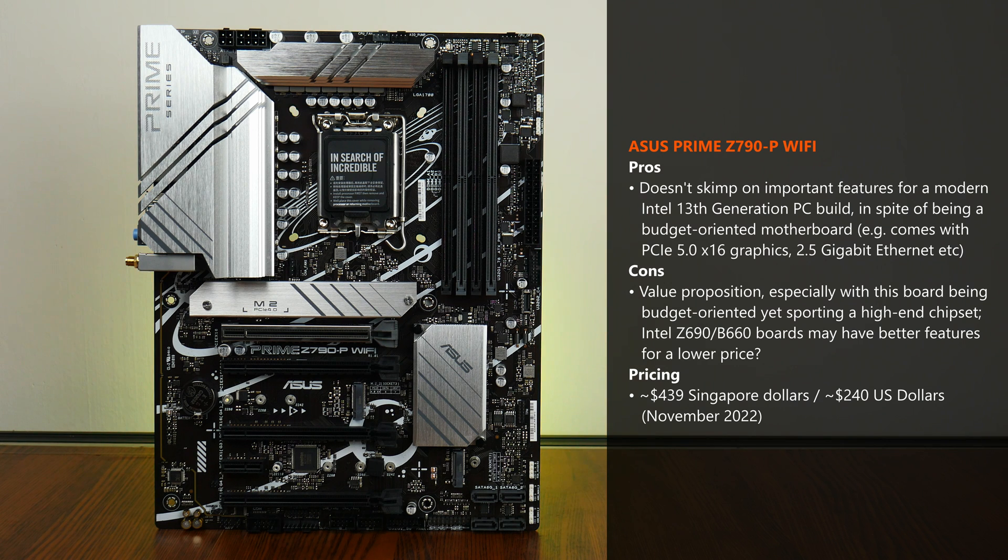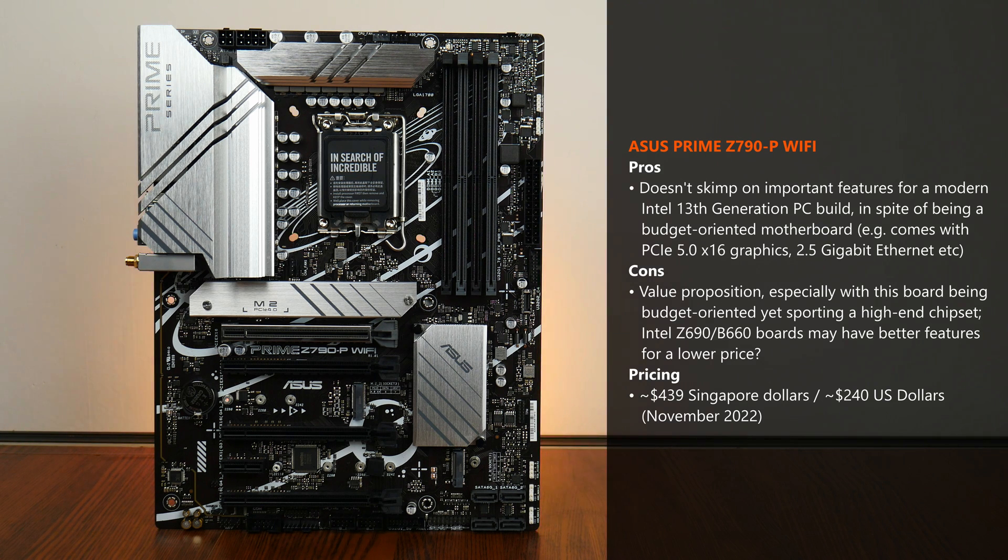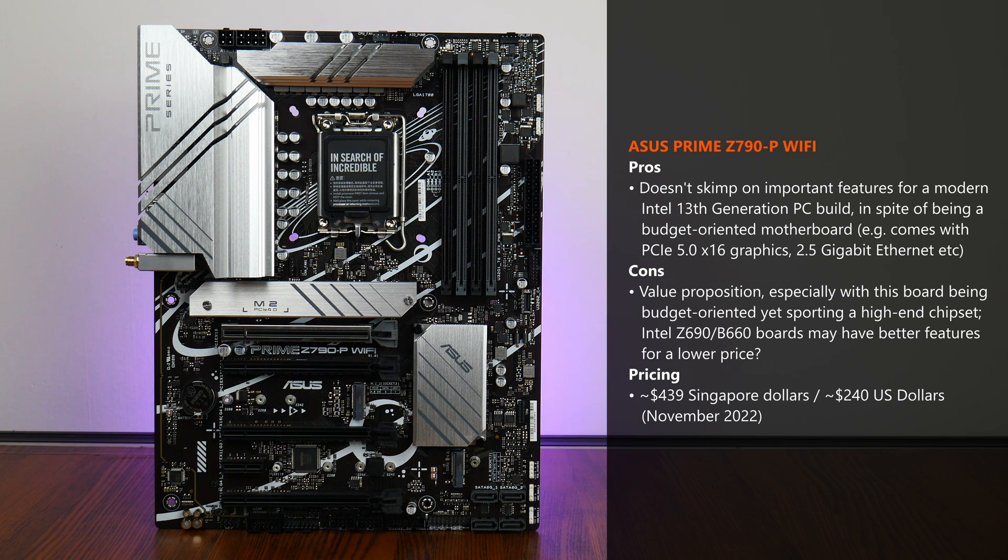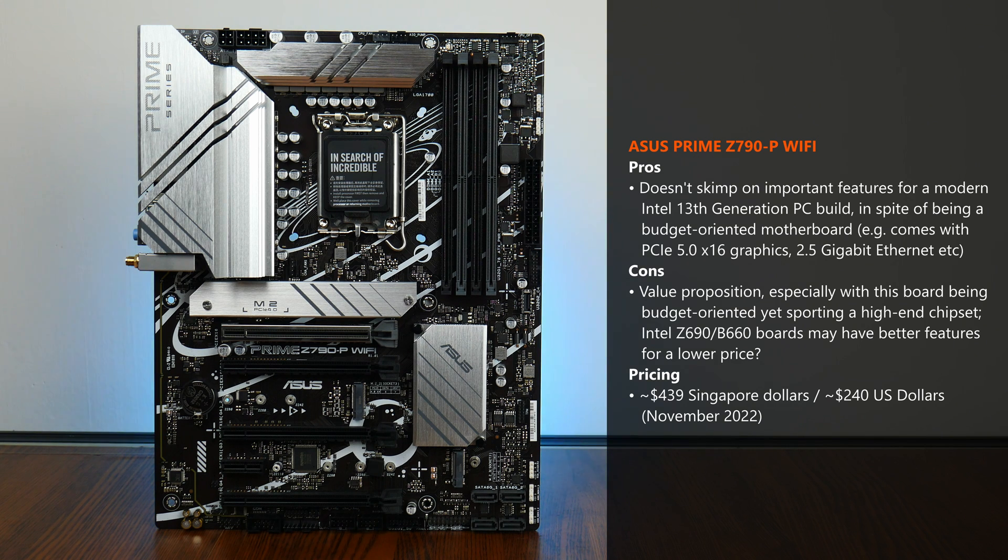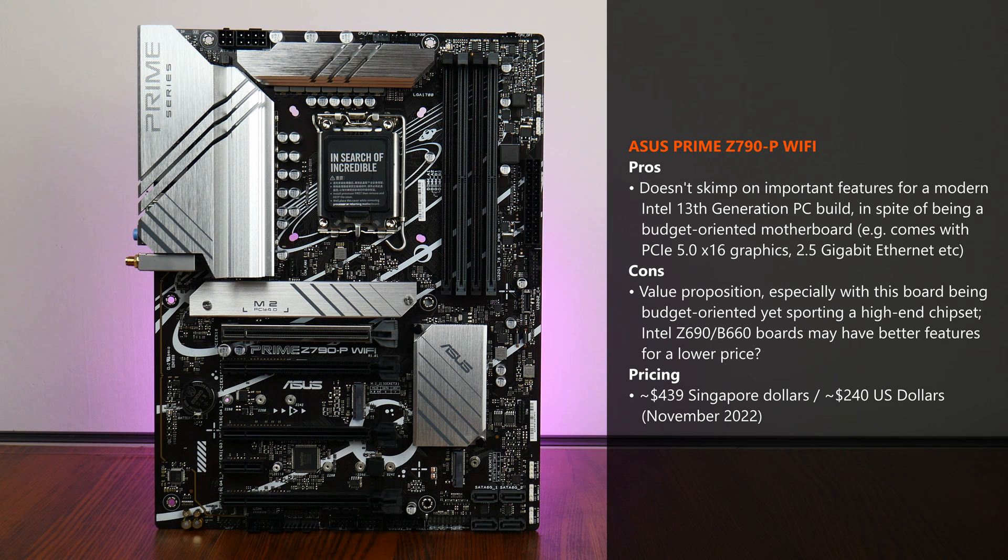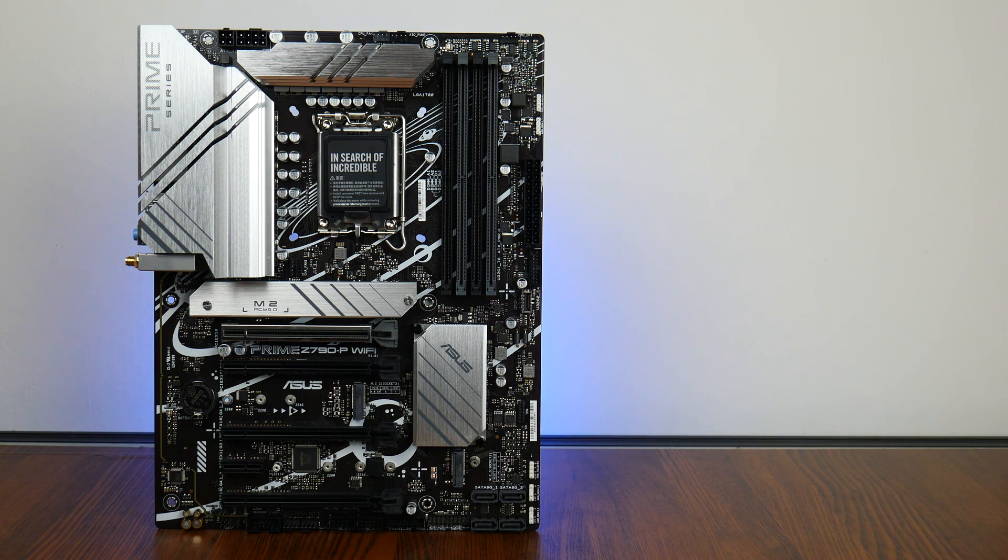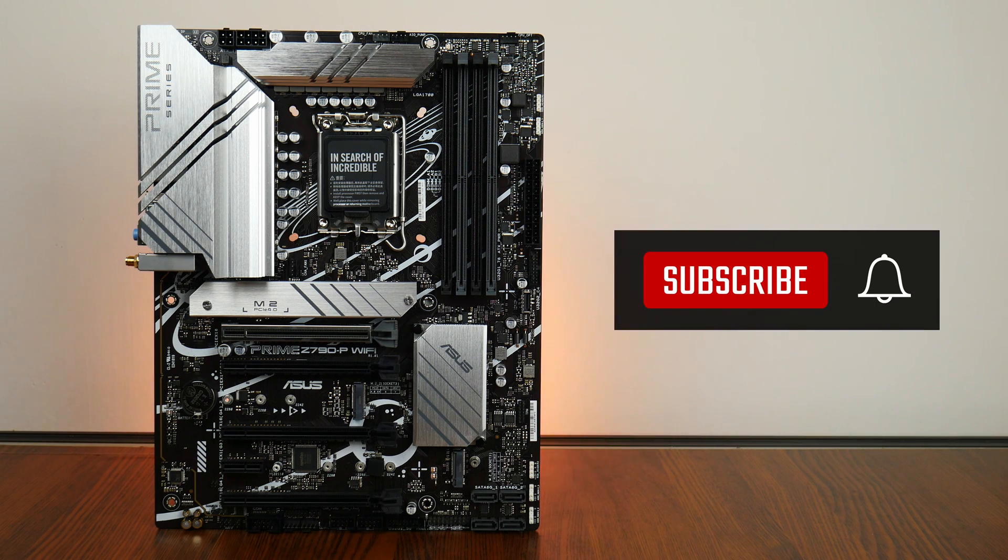In my opinion, if you're intending to build a 13th Gen Raptor Lake PC, you may well find that a Z690 or B660 board could do the job just as well as a Z790 board, that is, until they are no longer available new on the market. As of November 2022, the Prime Z790-P WiFi can be had for a price of around $439 Singapore dollars or around $240 US dollars from ecommerce sites such as Amazon. With that, thank you so much for watching, hit the like button and get subscribed if you've enjoyed this video, and I'll catch you guys around the next time.